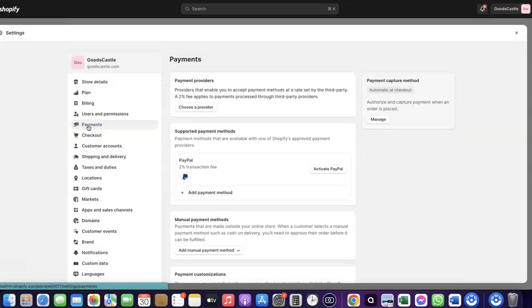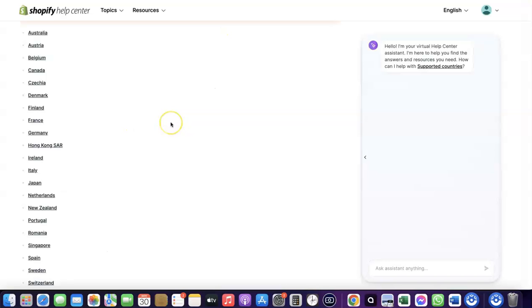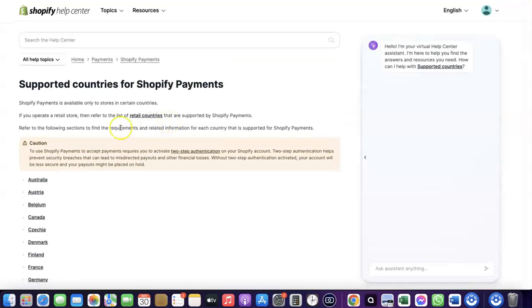When you click on Payments, you'll see the payment options. As you can see, I don't have any payment method added to my Shopify store yet. To receive payment from your Shopify store, you can either use the Shopify default payments method, but Shopify Payments is not available in all countries. Let's quickly go over to Shopify and see which countries it's available in.